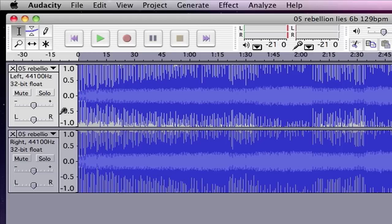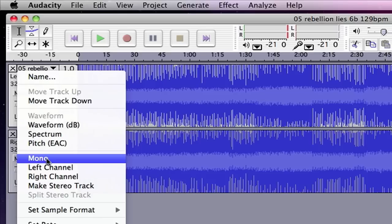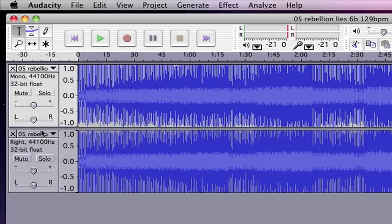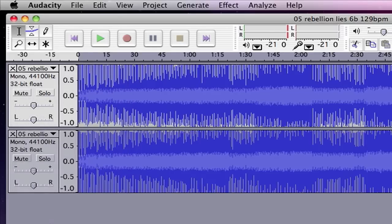And basically what that's doing is inverting the phasing on one side. And now I'm going to go to both of these tracks and I'm going to change them both to mono so that they're both sending signal to the center as opposed to this just sending to the left and this sending to the right.